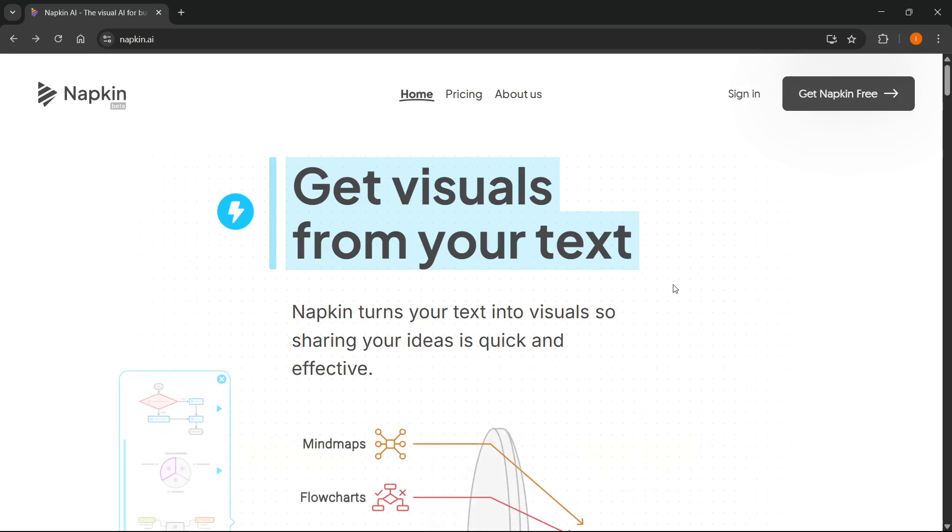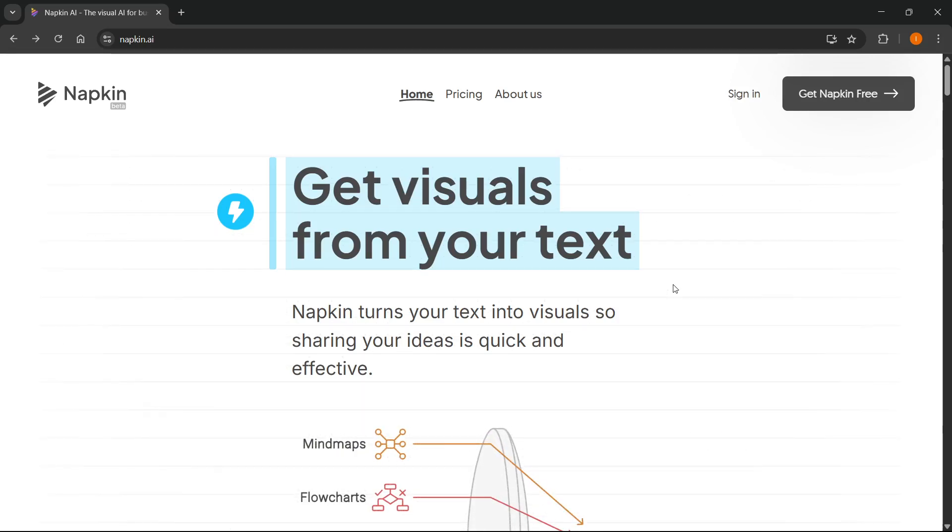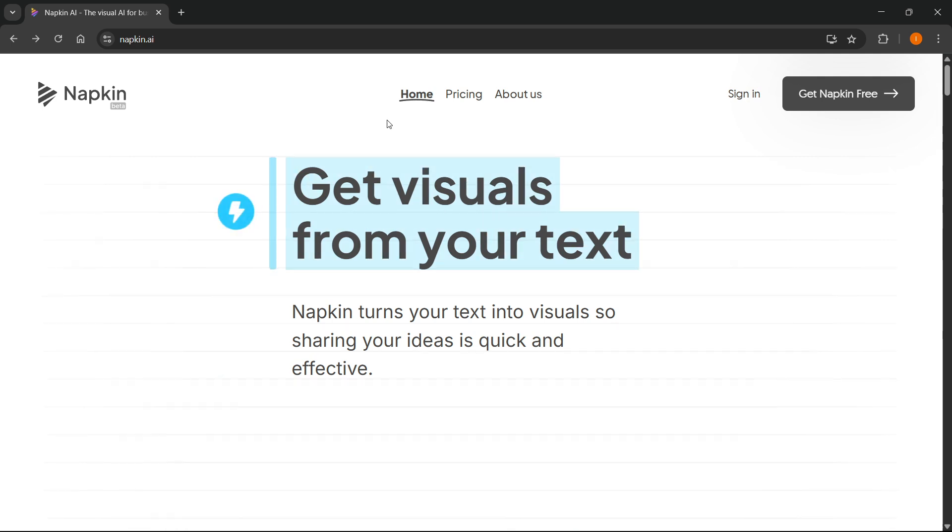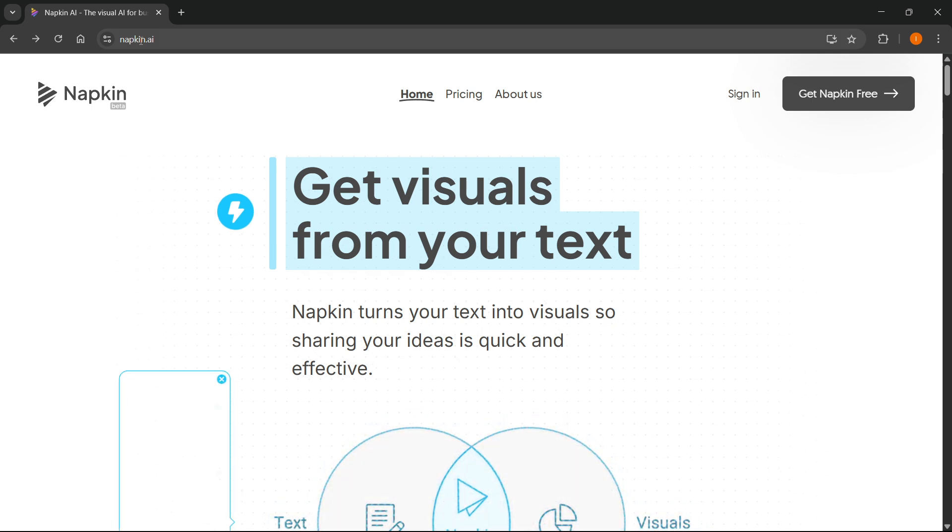In this video, I'm going to show you how to use Napkin AI for presentation. The first thing you want to do is to go to napkin.ai.